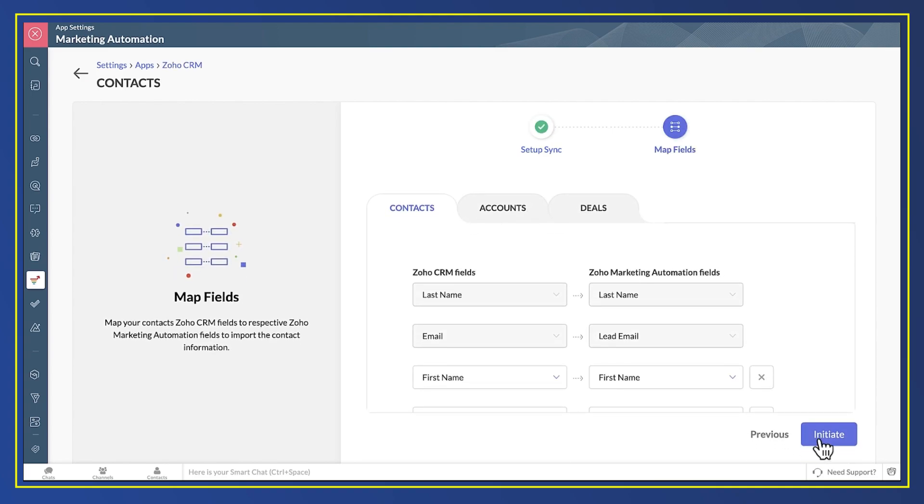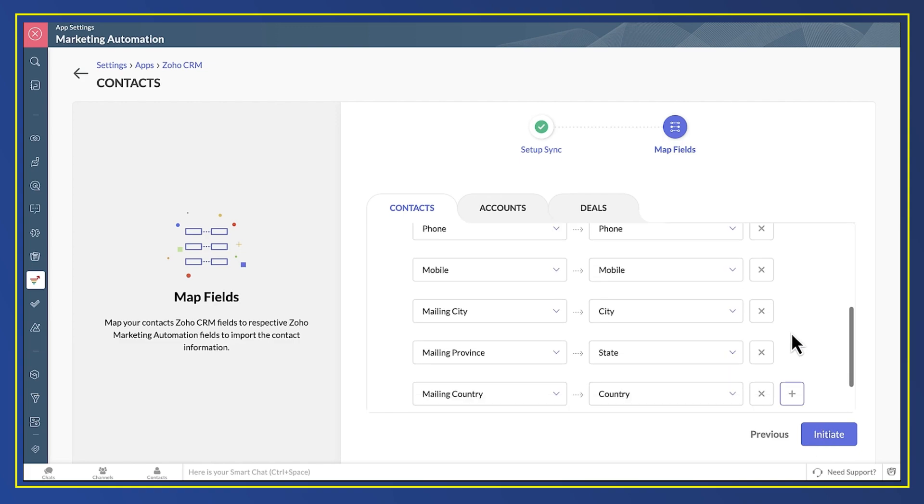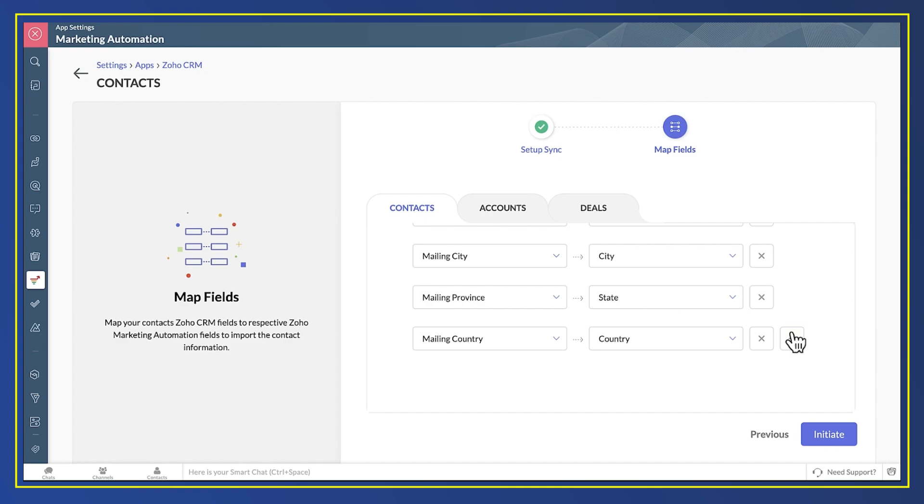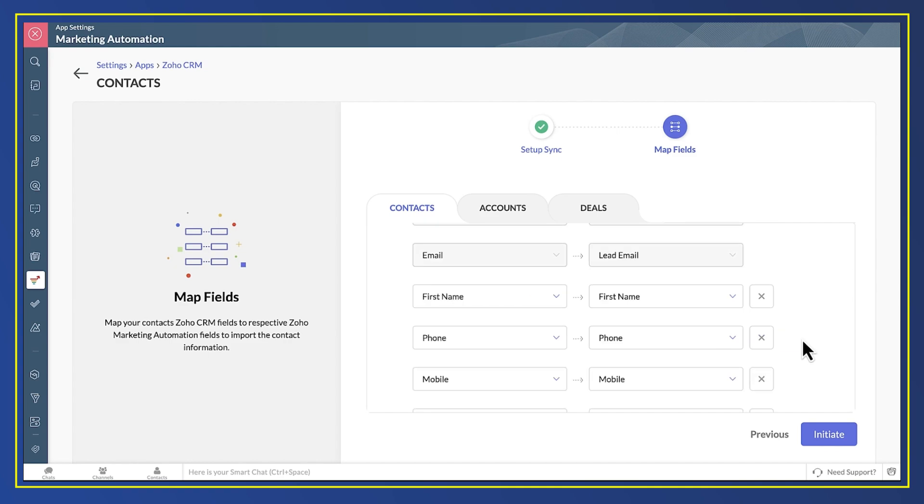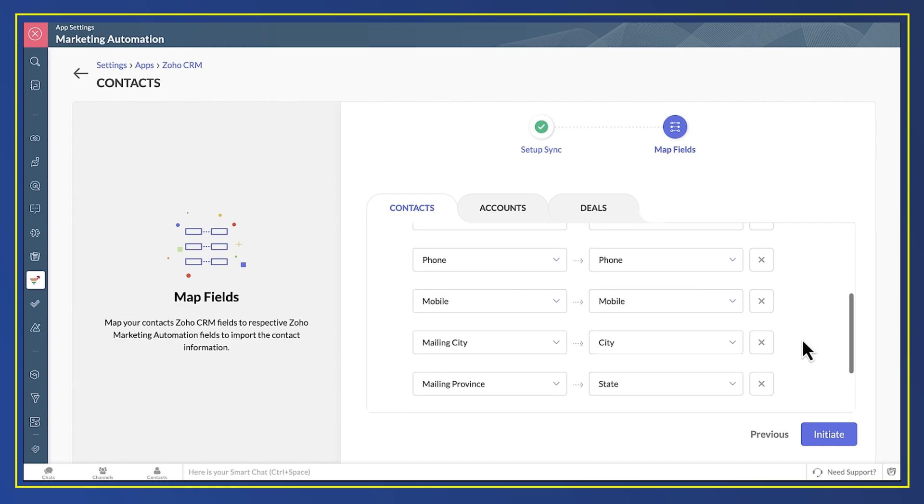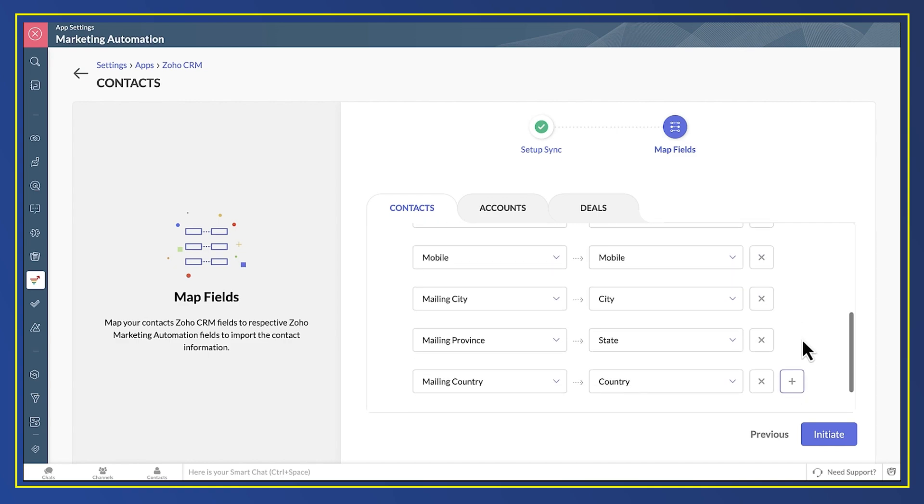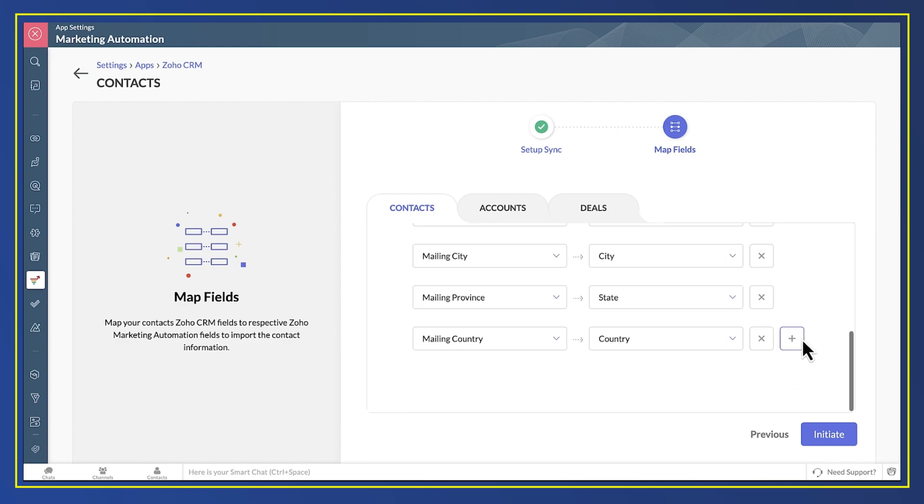Next, I say which fields from CRM go where in Marketing Automation. Several fields are already set up because the field names are the same. You can add extra fields to the sync and that's definitely what you'd want to do if you have custom fields in CRM that your marketing relies on.